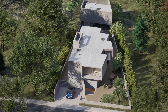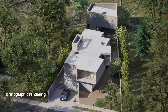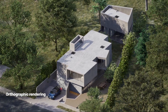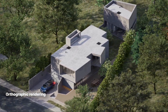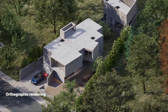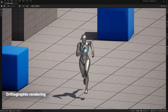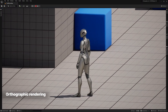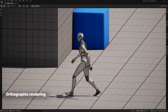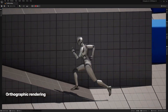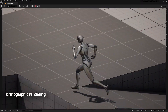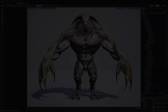Orthographic rendering is also now supported as an experimental feature, offering stylistic camera choices for games and visualization. It's available in the Unreal Editor and at runtime, with support for most UE5 features.